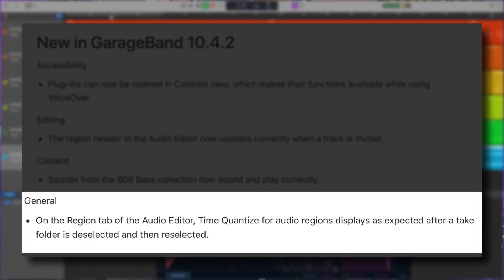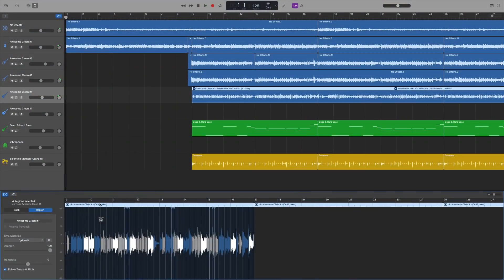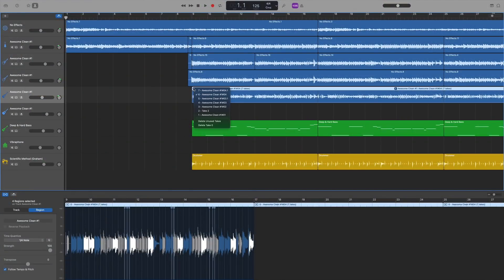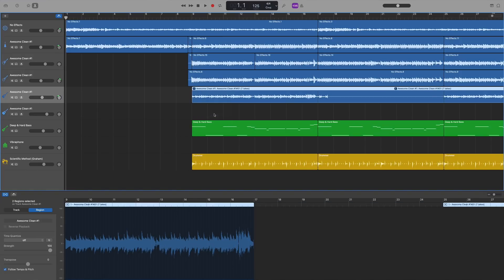Finally, on the region tab of the audio editor, time quantize for audio regions displays as expected after a take folder is deselected and then reselected. Again, this seems to be another glitch that's been fixed. Now I can't say that I ever came across this one but it's good that it was identified and sorted out.